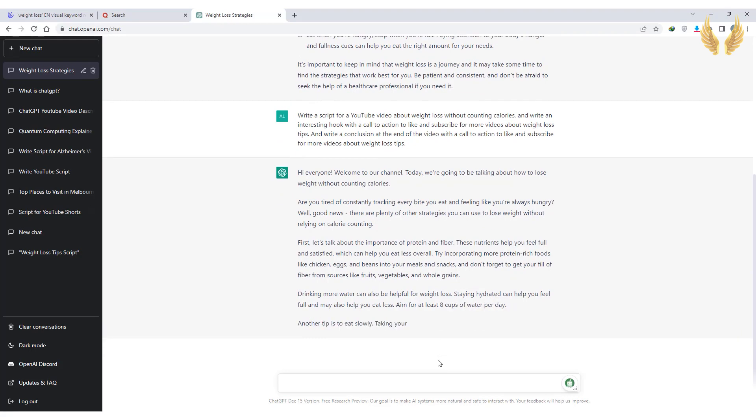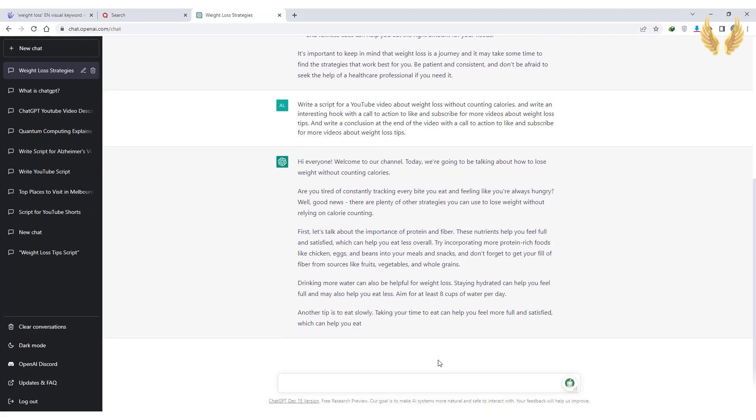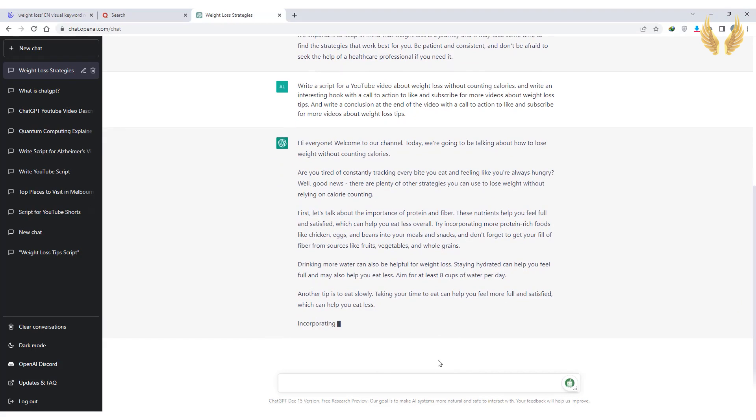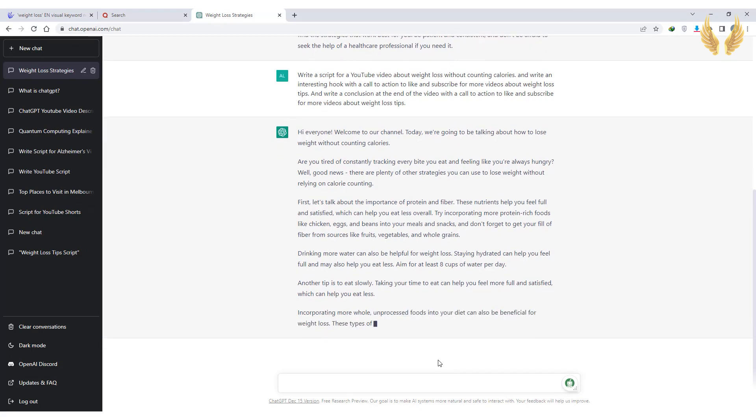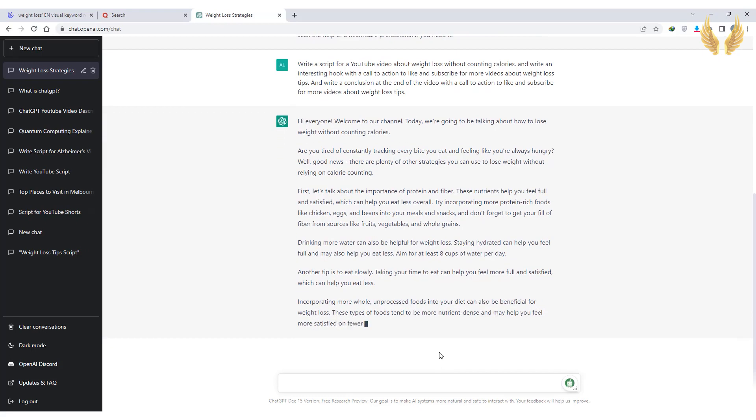Well, good news, there are plenty of other strategies you can use to lose weight without relying on calorie counting. That's an interesting hook as I asked for.